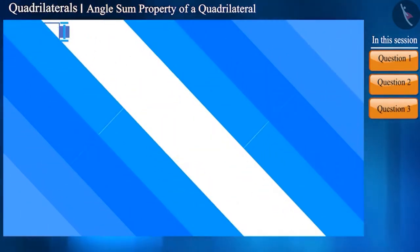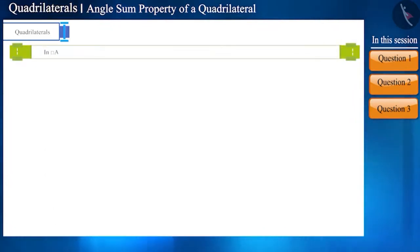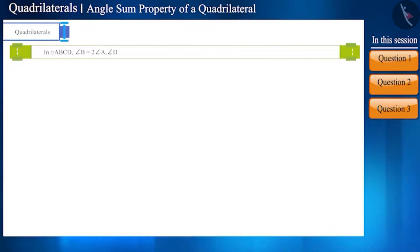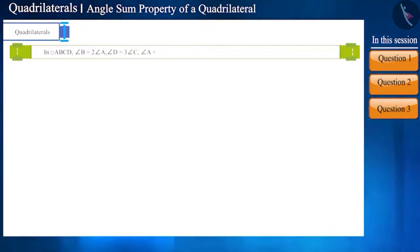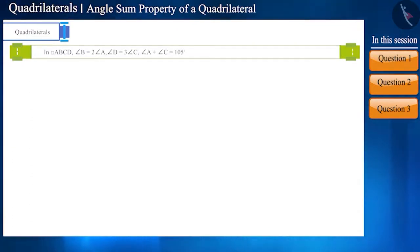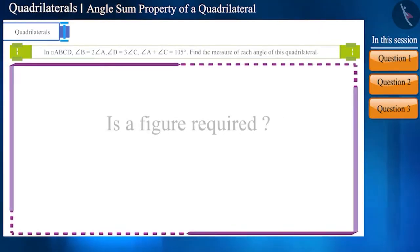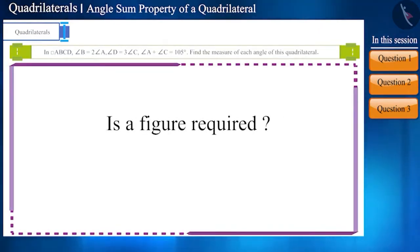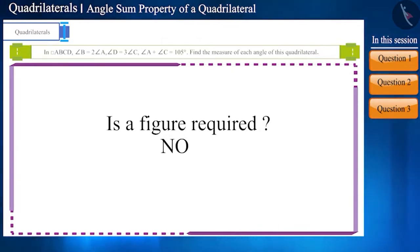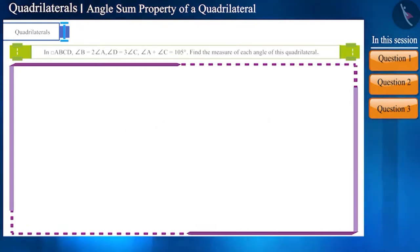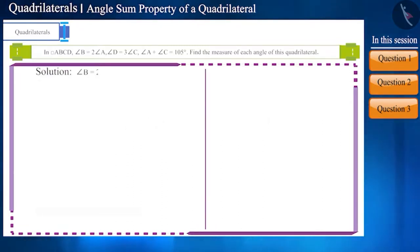Let's move on to the next question. In quadrilateral ABCD, the measure of angle B is two times the measure of angle A, and the measure of angle D is three times the measure of angle C. The sum of angles A and C is 105 degrees. Find the measure of each angle. Friends, there is no need to draw a figure here — we can solve this without drawing.